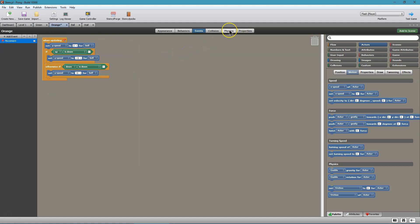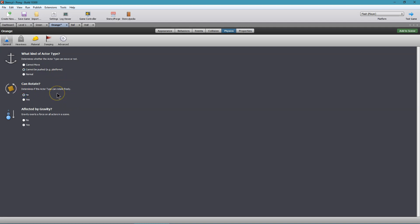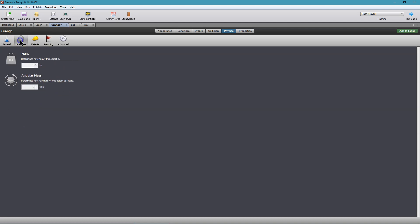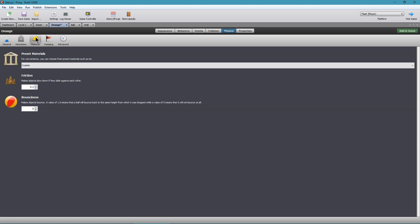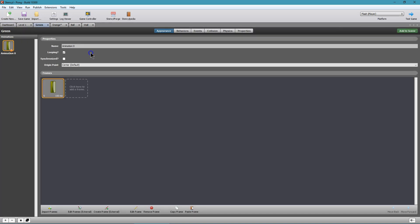Now we need to go into Physics. We don't want the paddle to be pushed or moved by the ball, so set it to 'Cannot Be Pushed' — a platform. Also 'Cannot Rotate' is what we want. And friction — we don't want it to slow down the ball, so I'm going to set that to zero.